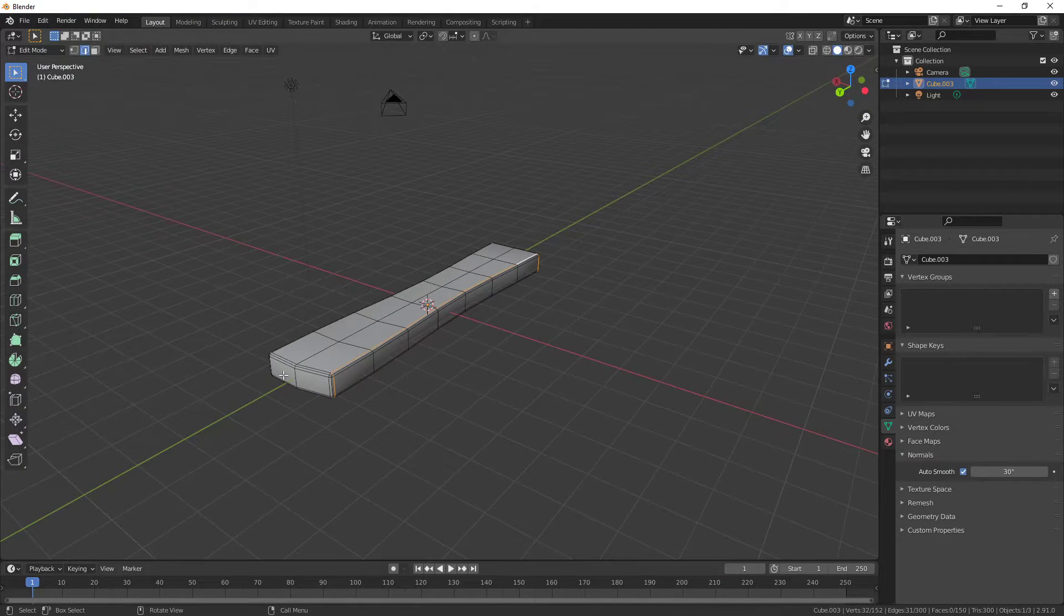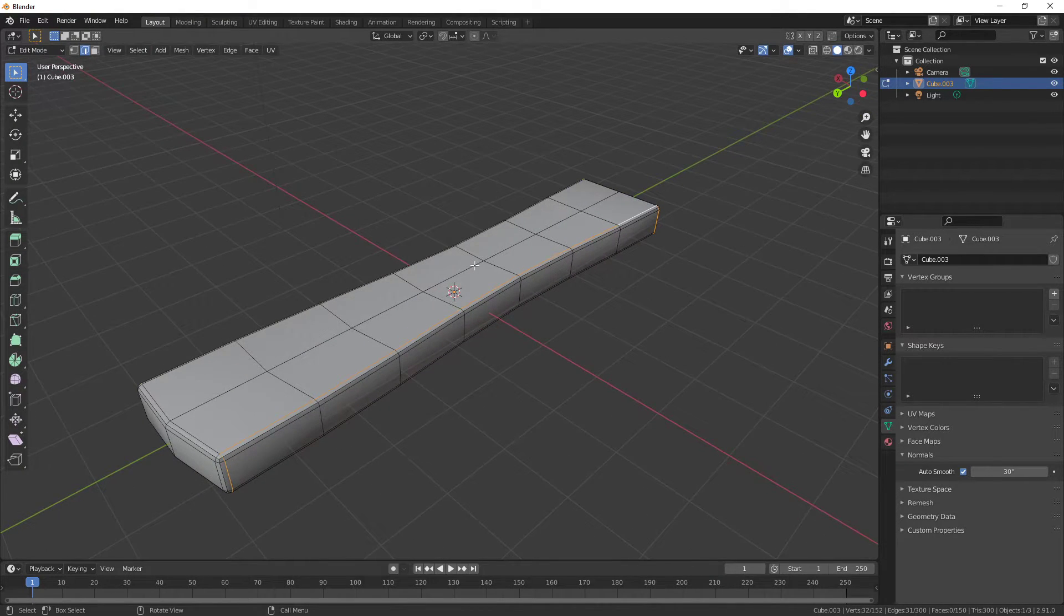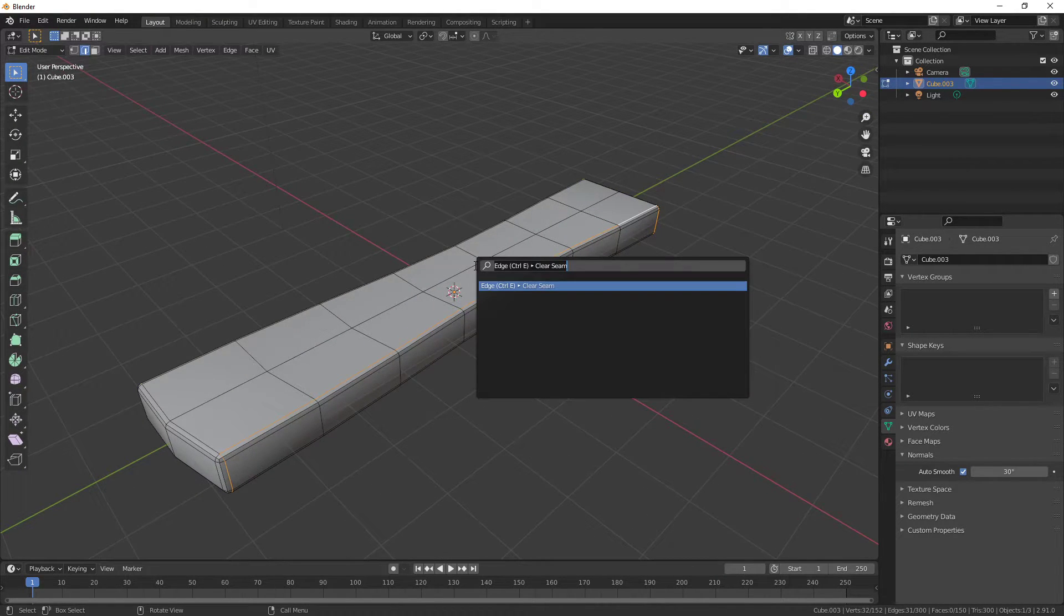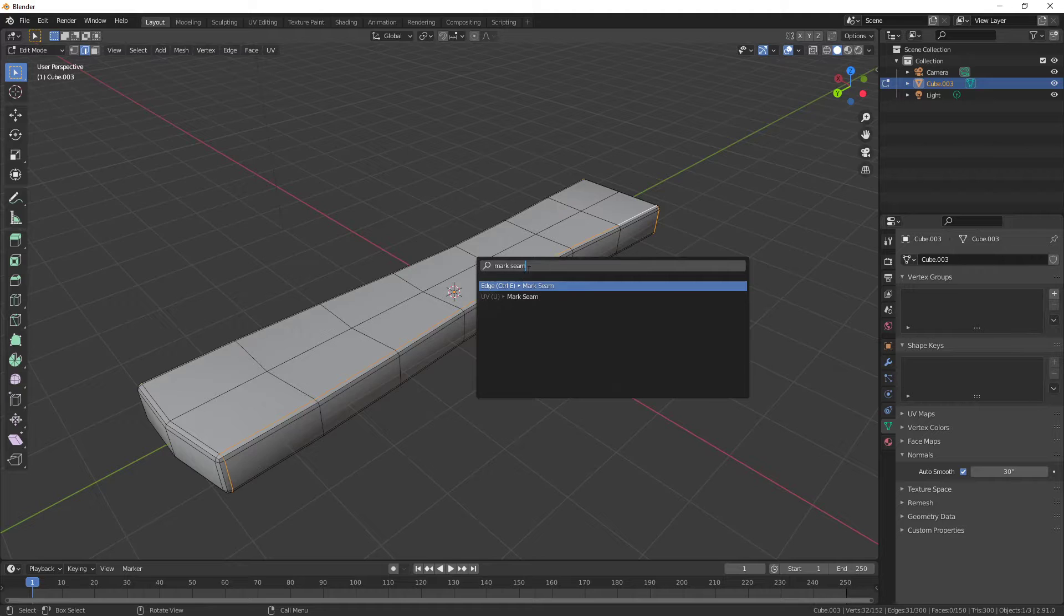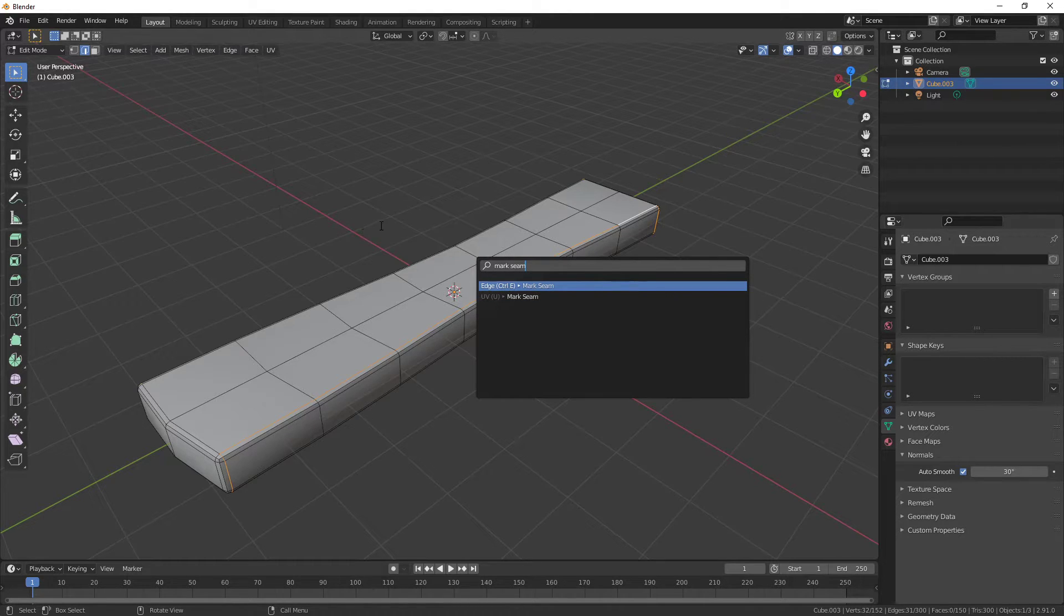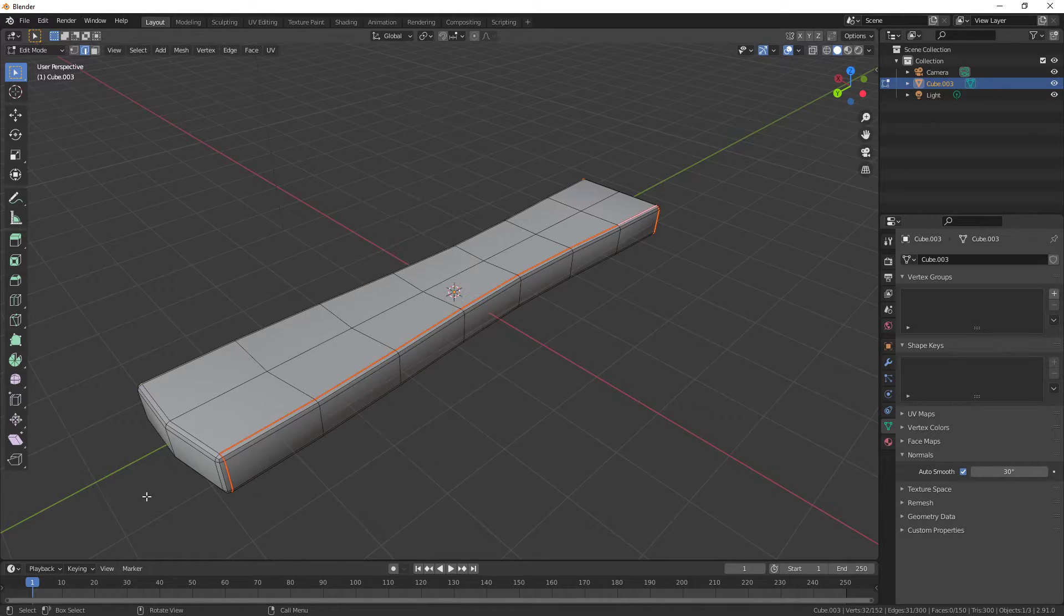So that's what I'm going to use for my seam. Press F3, write Mark Seam or you can press Ctrl E and do Mark Seam there.